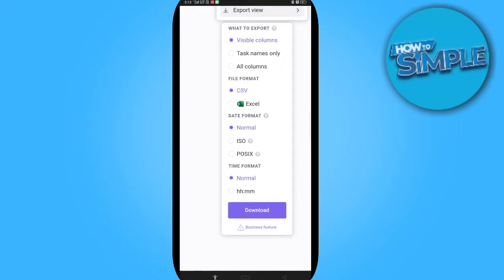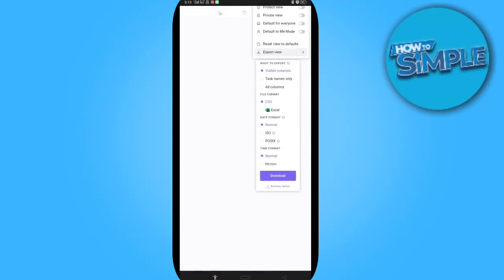You can select CSV or Excel format, ISO, and other options. I will export it in Excel and just download it.